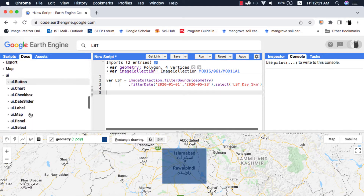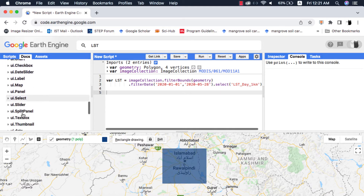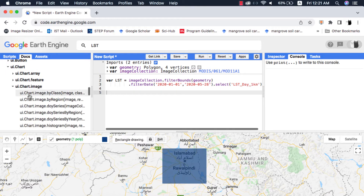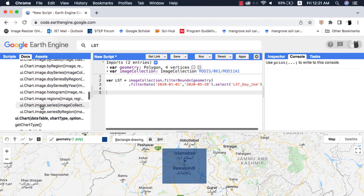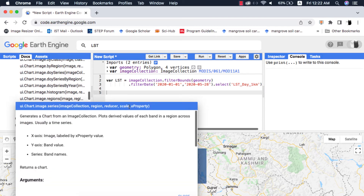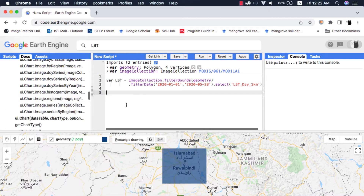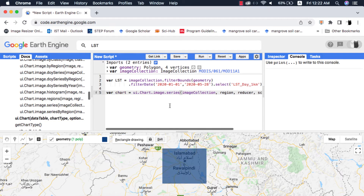Next I will go to the docs section, and from the charts I will select the image collection chart which is UI.chart.image.series. This chart requires an image collection. If you have confusion about various charts in Google Earth Engine, please watch my charts in Google Earth Engine playlist — I will add a link to that in the video description.